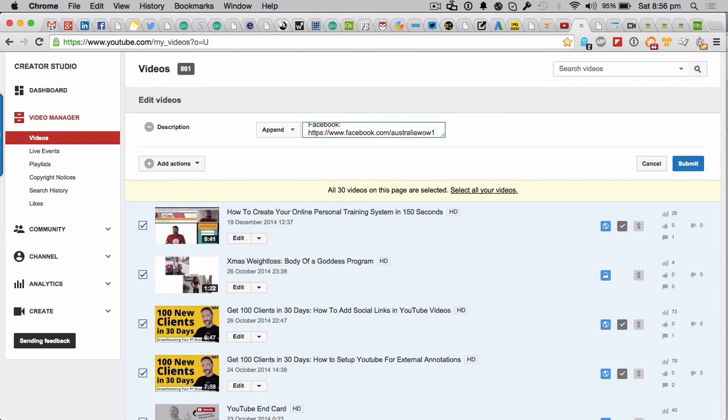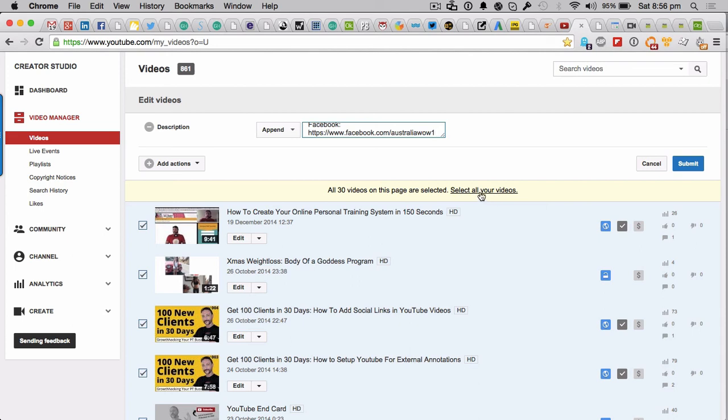So once you've done all of that, what you want to do is go to the submit. And what will happen is it will go through. I'm not going to do this right now because I've done it to all of my videos so far.